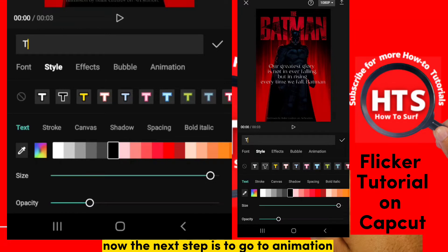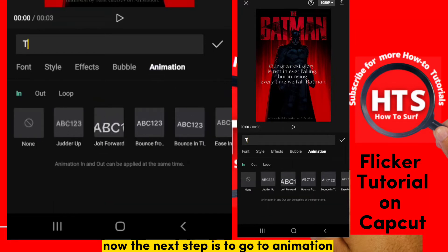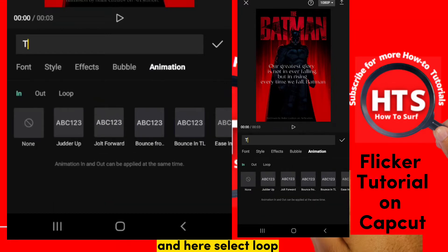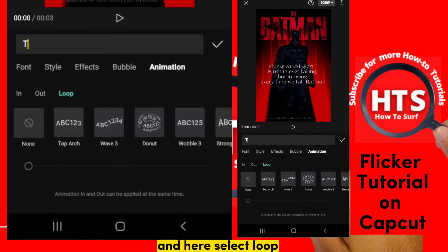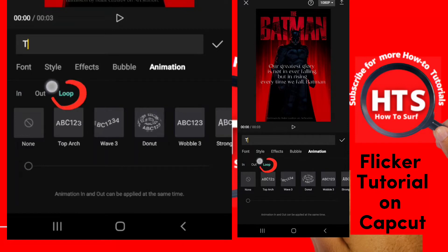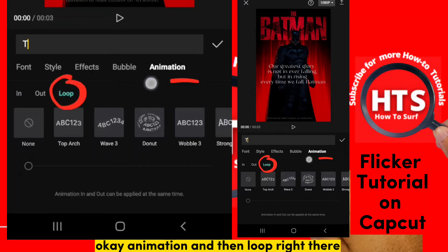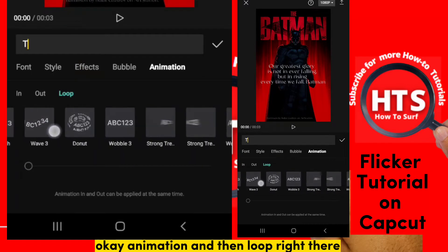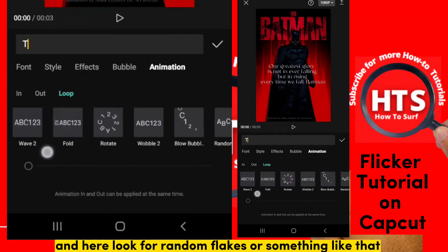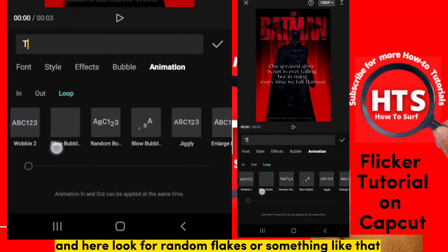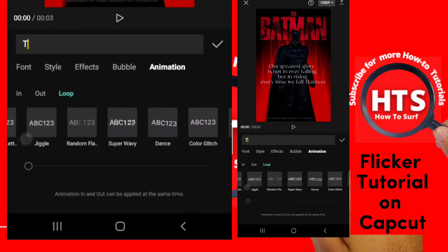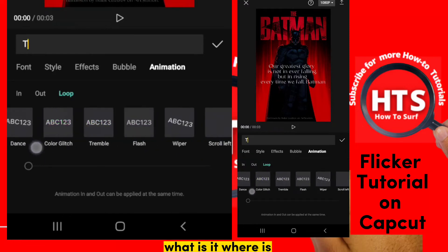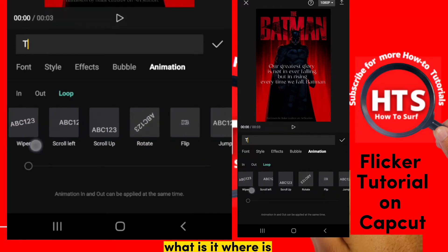The next step is to go to Animation and select Loop. Tap Animation and then Loop right there, and then look for a random flakes option or something like that.